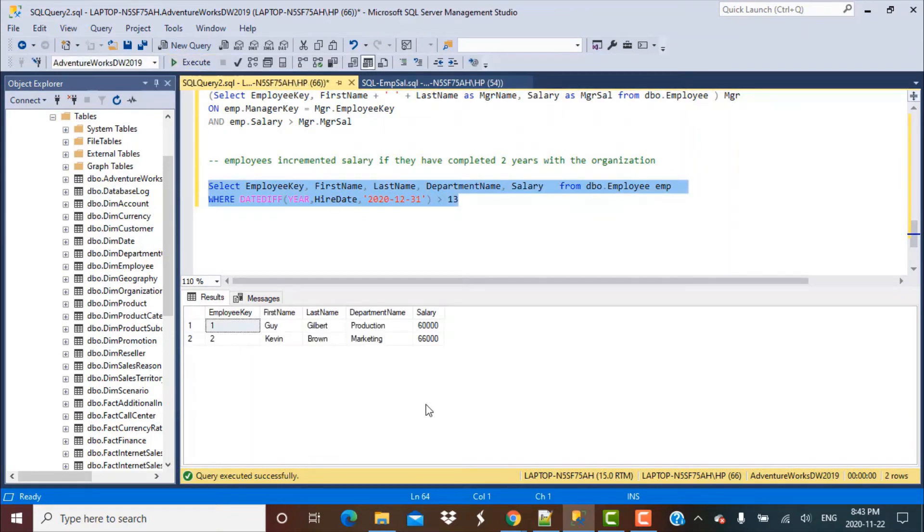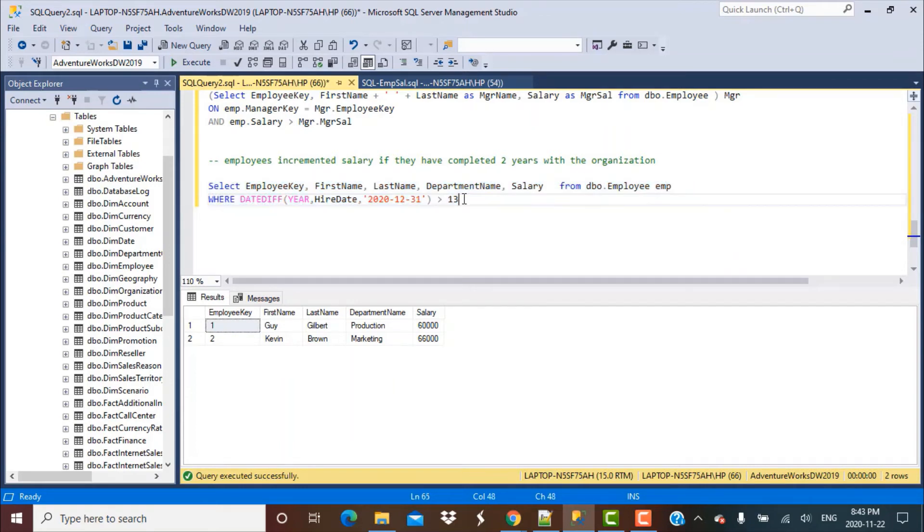You get certain records which have worked for greater than 13 years for this company. This is how this function can help you find all employees who have completed a certain number of years with the company.